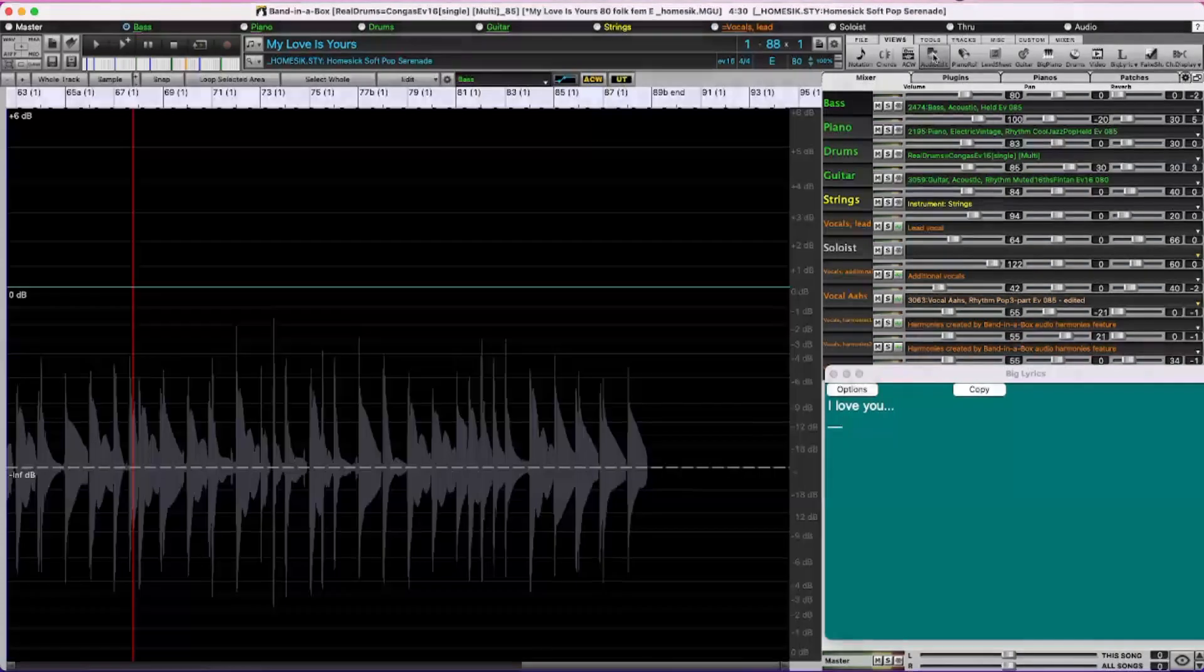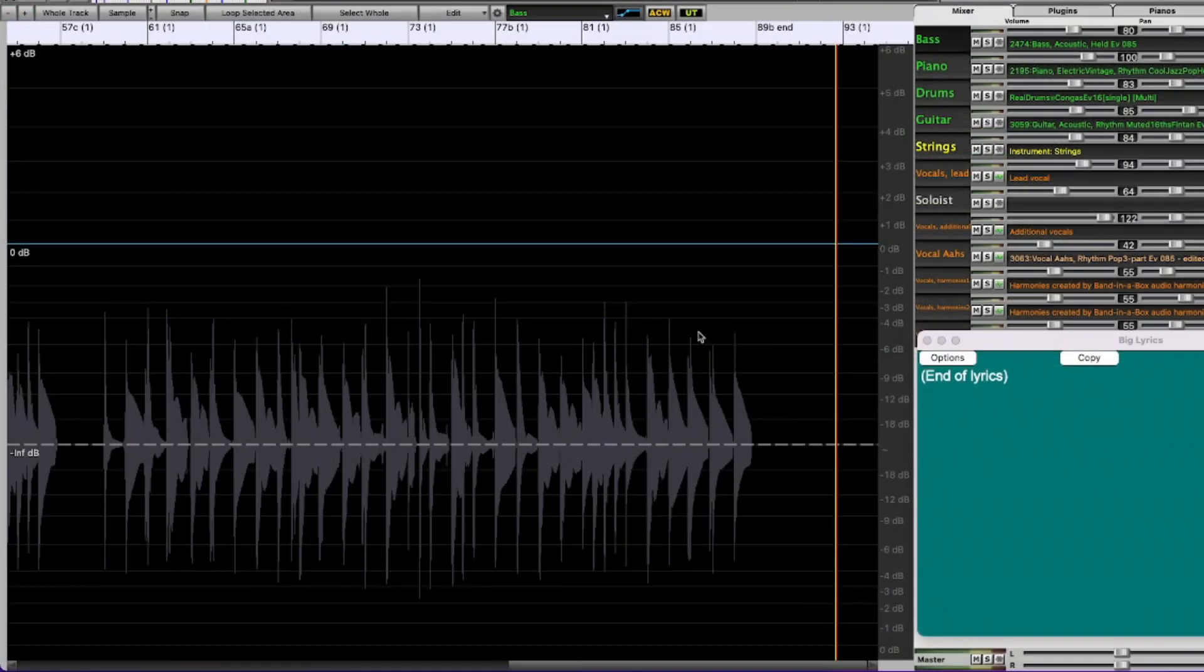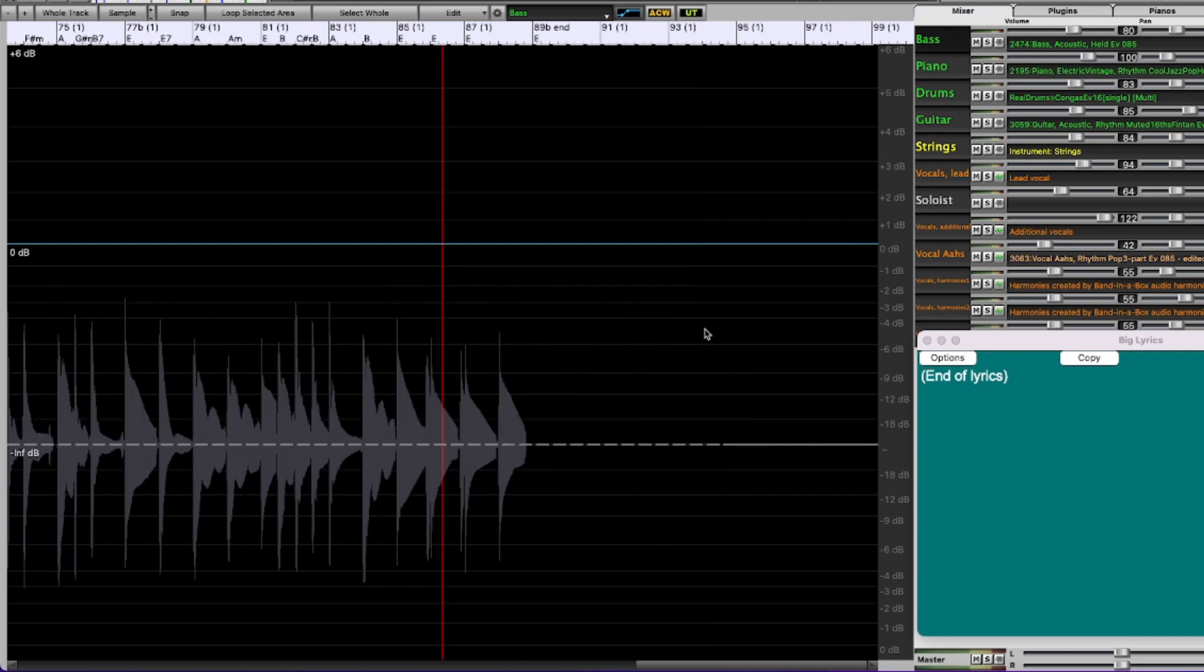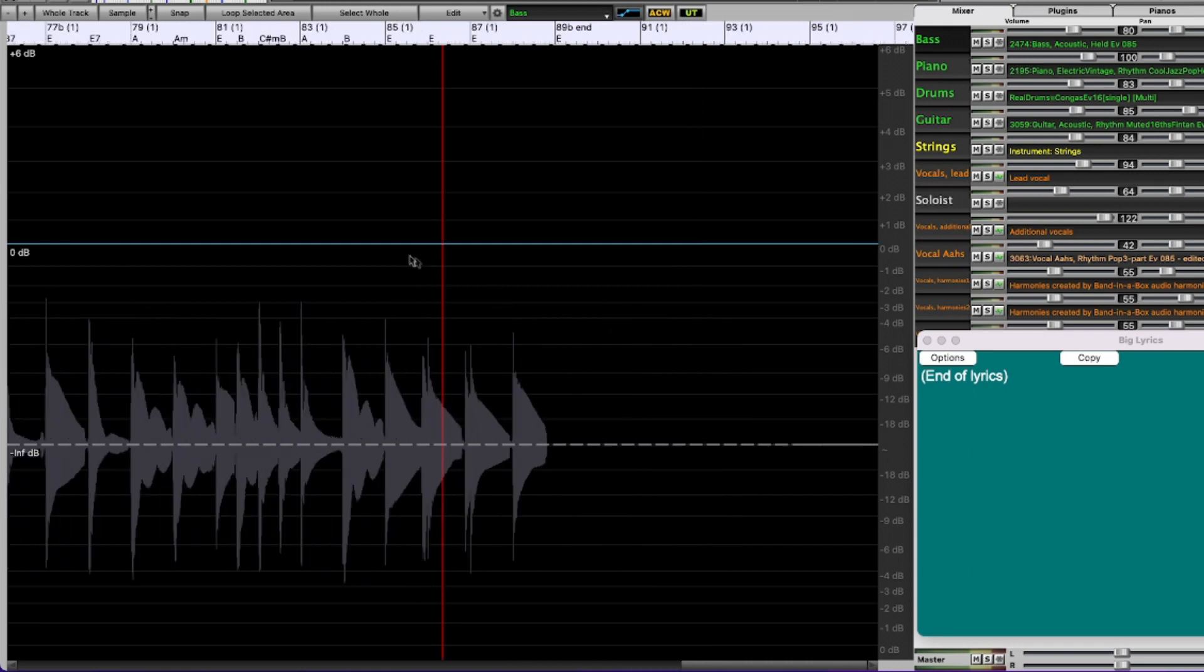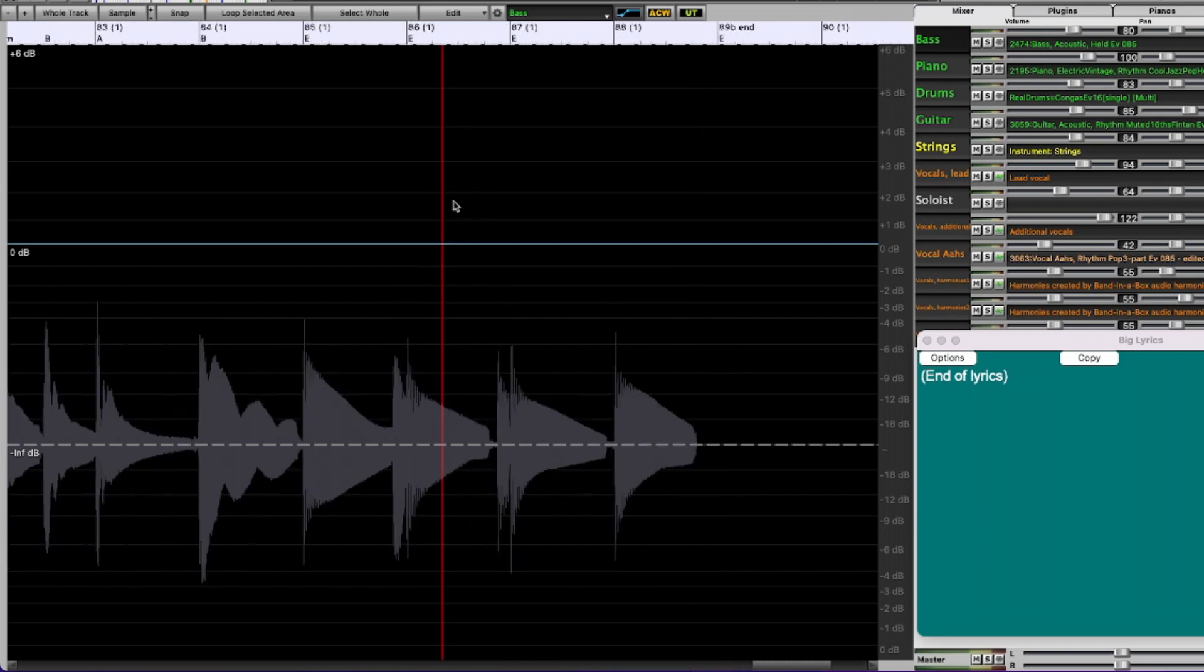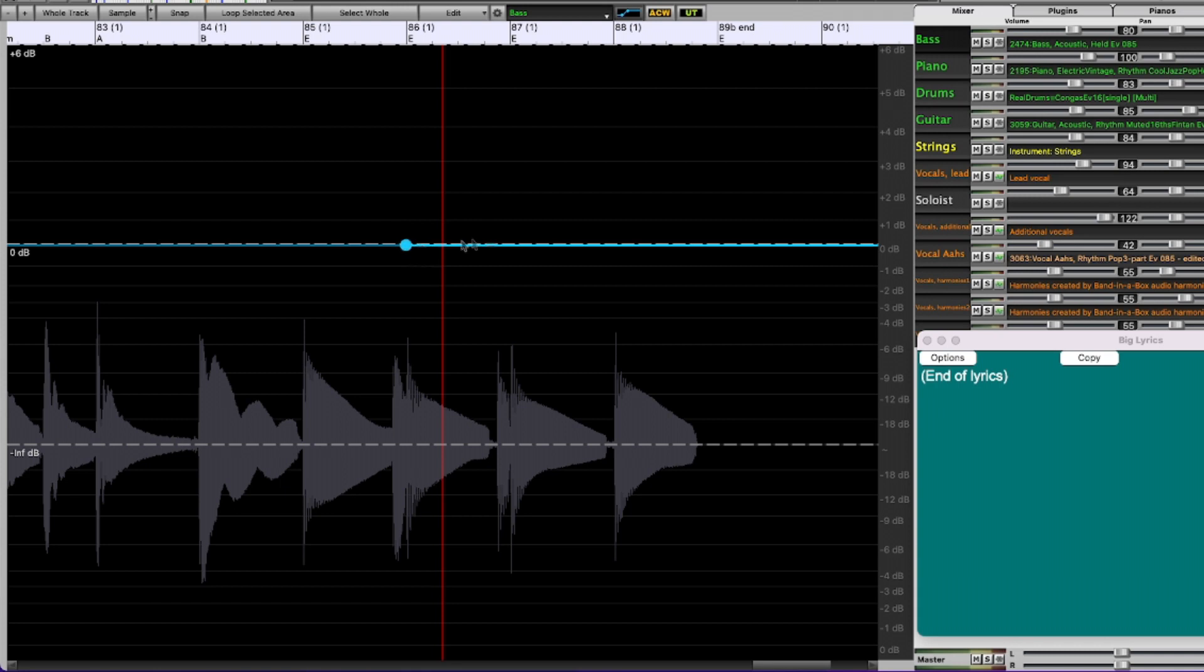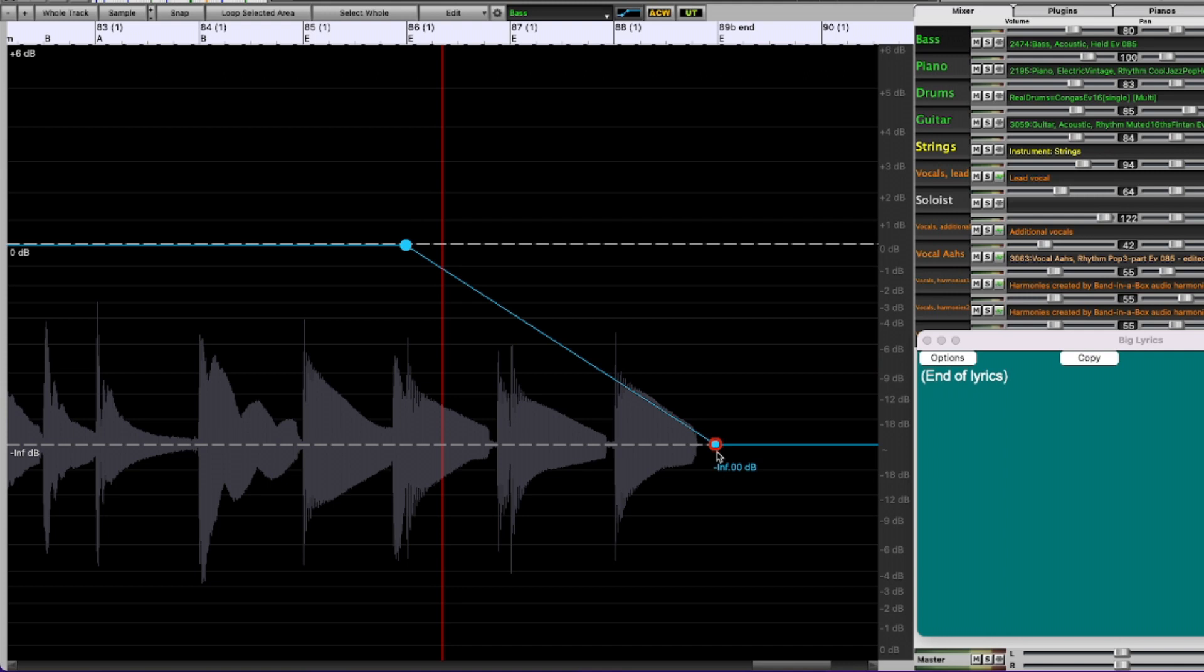So starting with the bass. So I'll go from bar 86. I'll put a new node in there and then at 89 I'll have dragged it out and over those three bars we'll have that fade out.